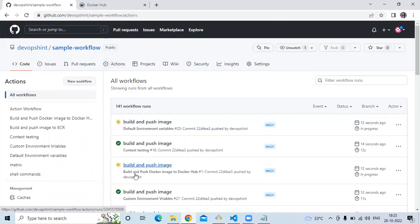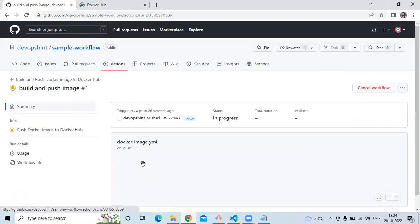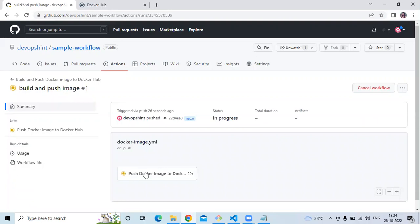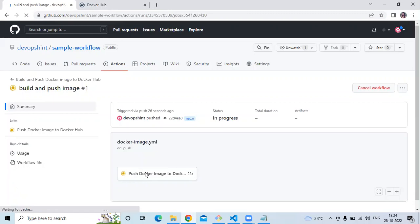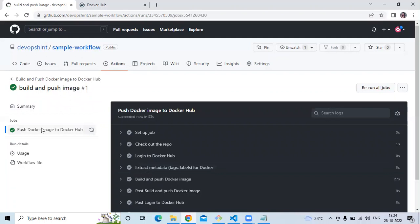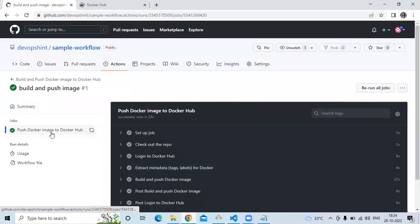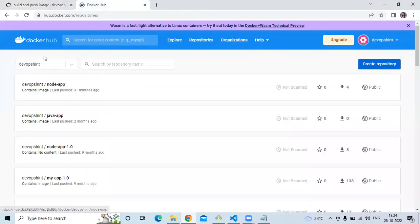It's done. Now go to our GitHub repository and go to the Actions tab. Here is our workflow: 'Build and Push Docker Image to Docker Hub'. Let's open it. The status shows 'in progress'. Now you can see it's done — our workflow succeeded. You can see 'Push Docker Image to Docker Hub'. Let's go to Docker Hub.